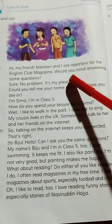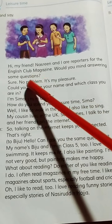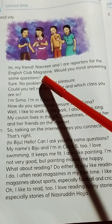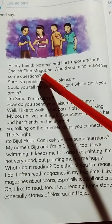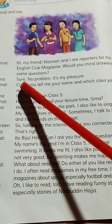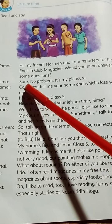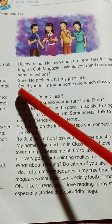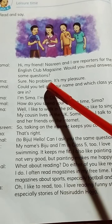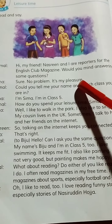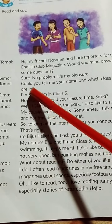Would you mind answering some questions? Do you have any questions? Shima: Sure, no problem. It's my pleasure. I'm happy.